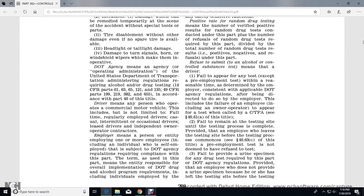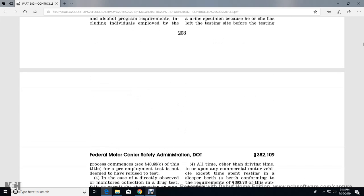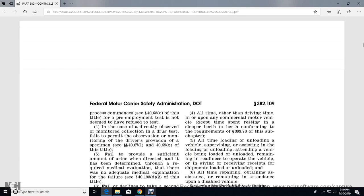Refusal also includes: failure to remain at the testing site until the testing process is complete (a driver who leaves the testing site before the process commences for a pre-employment test is not deemed to have refused); failure to provide a urine specimen for any drug test required under applicable agency regulations (an employee who does not provide a urine specimen because they left the testing site before commencement of a pre-employment test is not deemed to have refused); and failure to permit direct observation or monitoring of a specimen collection.